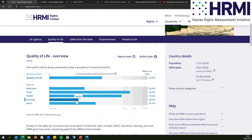On the right to housing, the government's doing 29.8% of what it could be doing to guarantee that right — that's really, really bad. This is income adjusted, so we calculate that they could do 100%, and they're doing 29.8% of what is completely possible for a country with Liberia's level of resources. On the right to work, 47.4% — about half of what we calculate is completely feasible — so a really poor showing on behalf of the government.